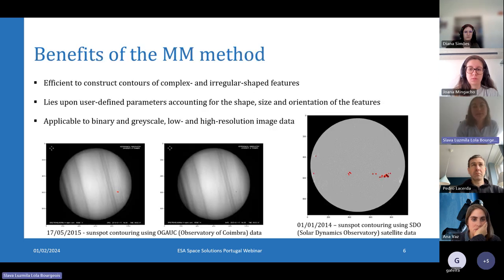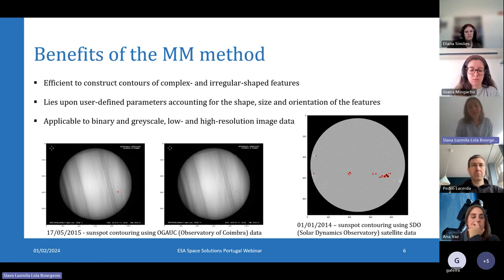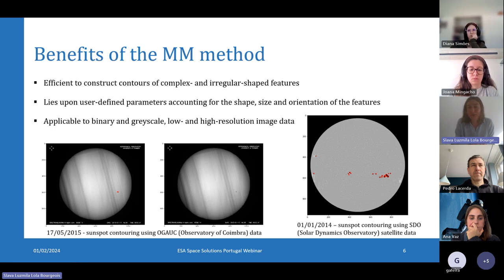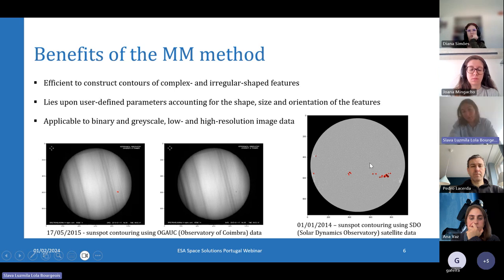This method has many benefits because it can be applied to many different types of image data. It's also very efficient to highlight important features even if they have complex or irregular shapes. It also has broad applicability because it can be applied to both binary and grayscale images, and also to low resolution and high resolution image data. For example, we can see a solar image recorded at the observatory of Coimbra and much higher resolution images taken by the SDO satellite.